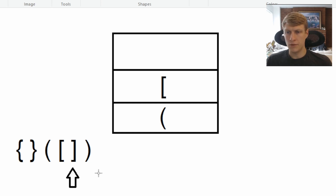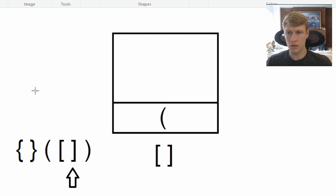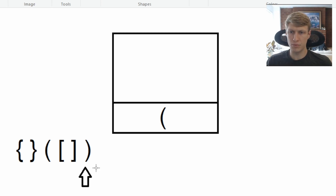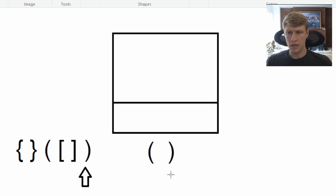Now we have a closed bracket, so we pop the top value of our stack and compare — these are a valid set of brackets, so we continue. Now we have another close parenthesis, so we pop the top value again and compare. These are valid parentheses, and since we're at the end of our string with an empty stack, we know the entire string was valid.